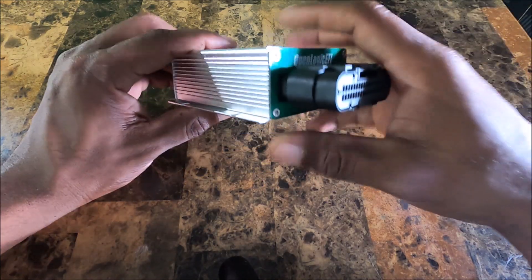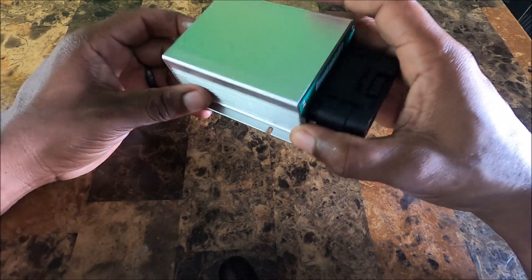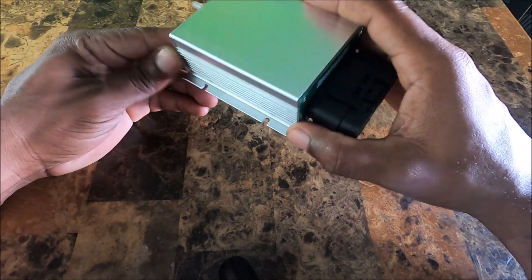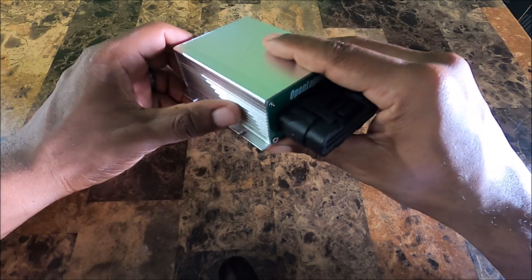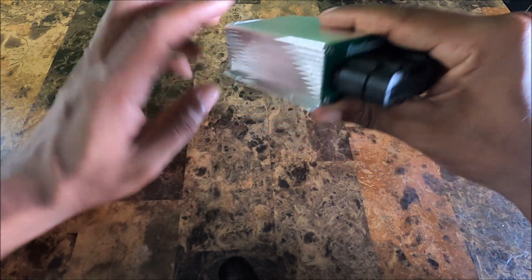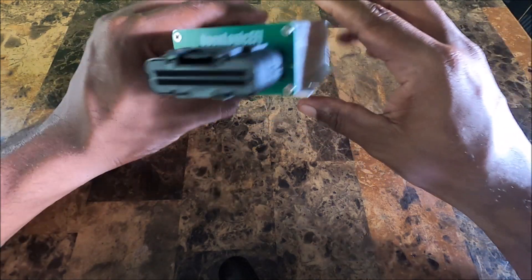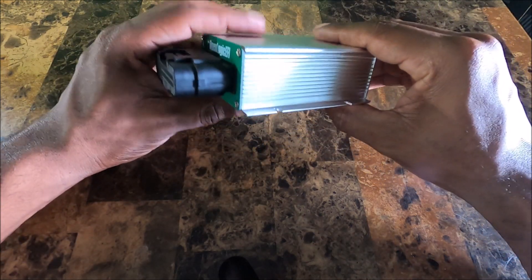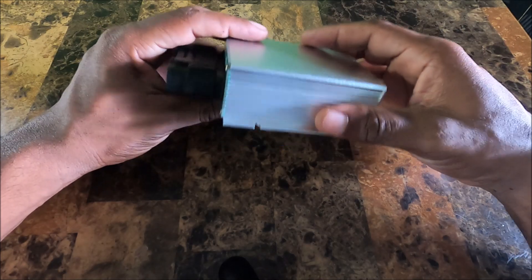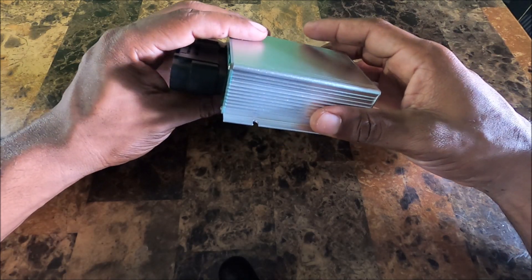It's been held by four screws. Aluminum enclosure like I said. It does have some fins here so it does have some heat dissipation properties, but these don't really get that hot.